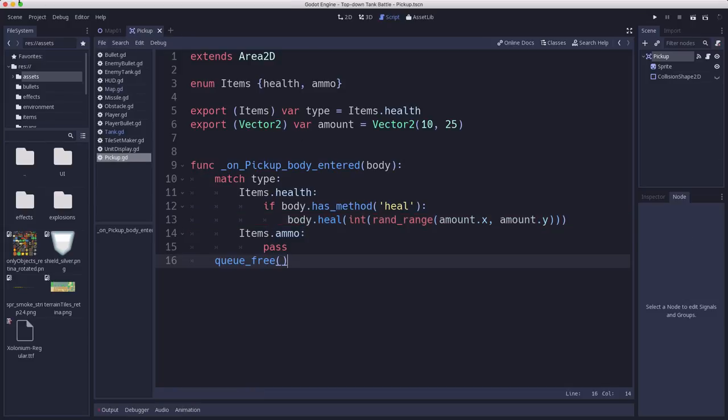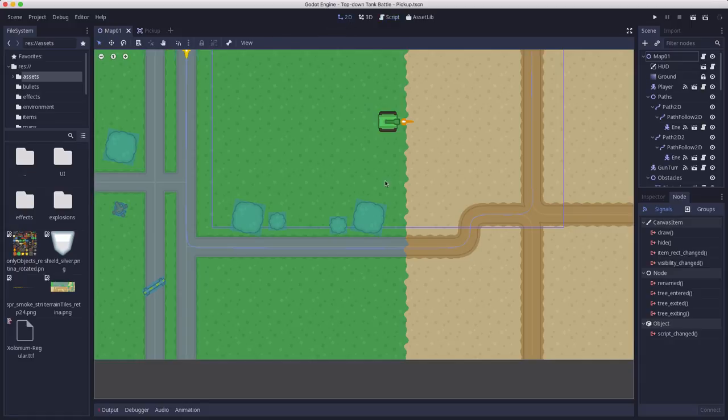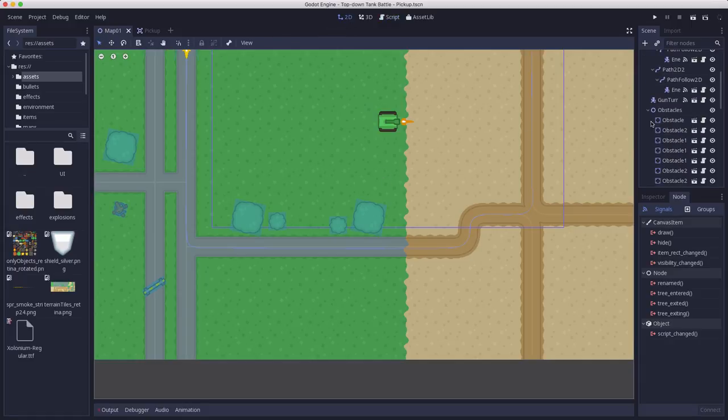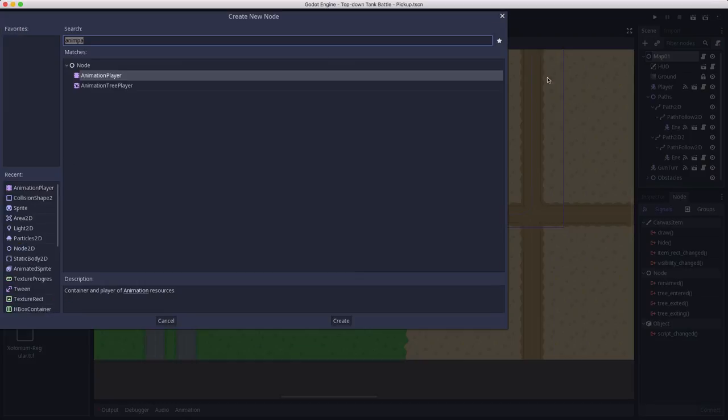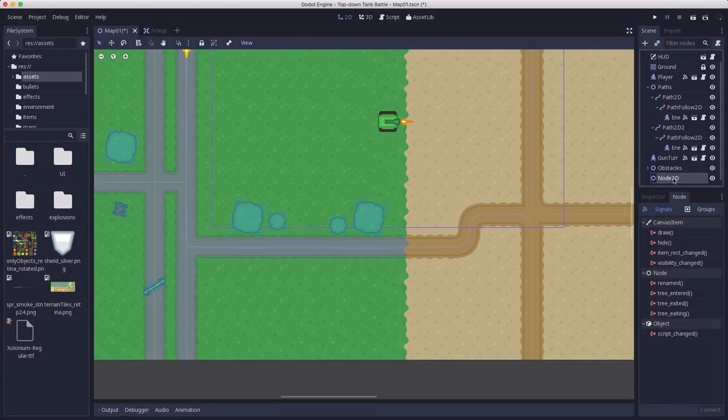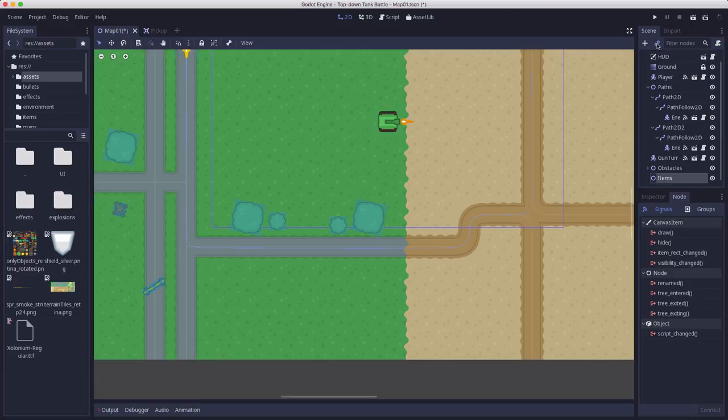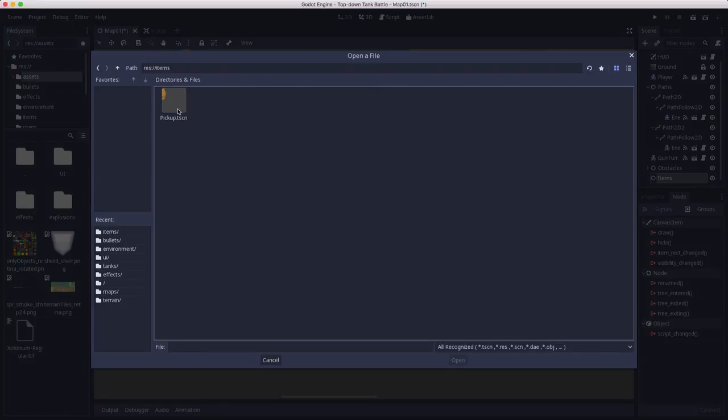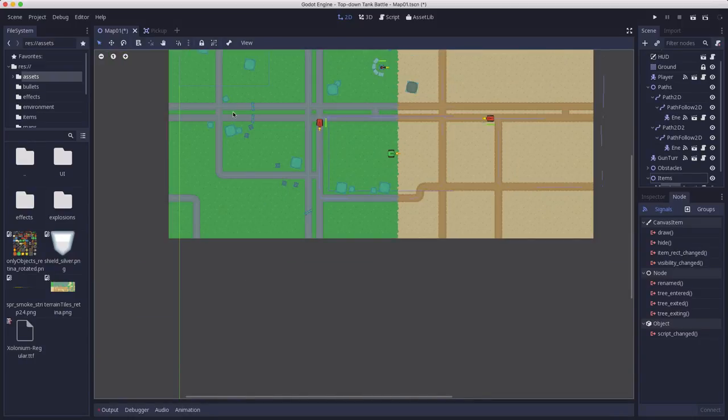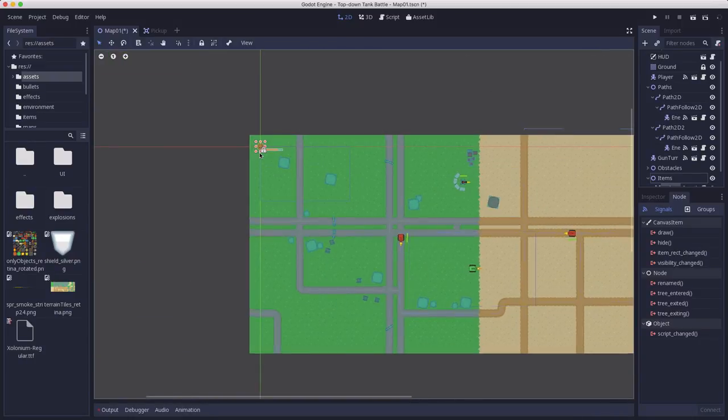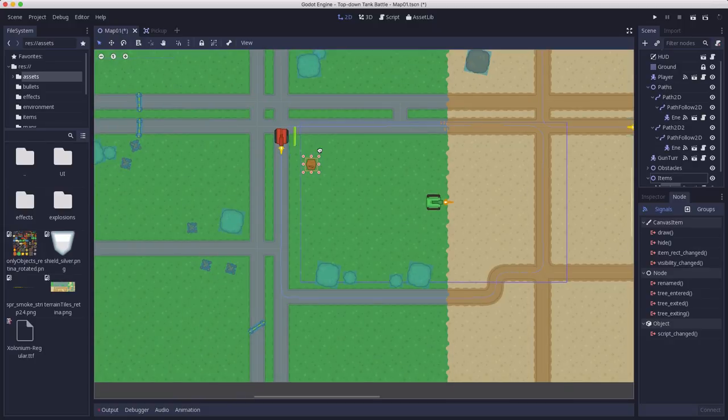So now we should be able to toss one of these into our map. Let's go back over to our map. And I have all the obstacles in Node 2D to organize them. I'm going to do that too here. I'm going to add a Node 2D. And I'm going to call this items. And I'm going to instance a pickup, which I've put in an items folder.